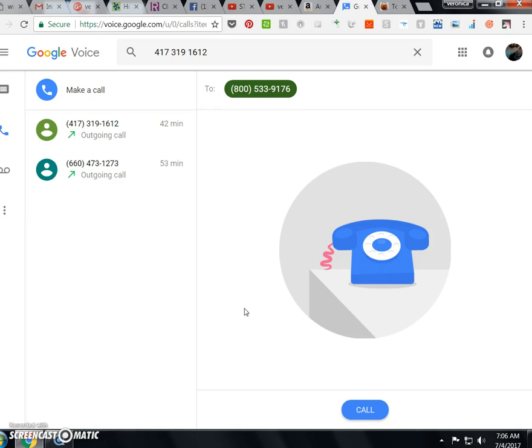There we are. See what it says. You still hear it?